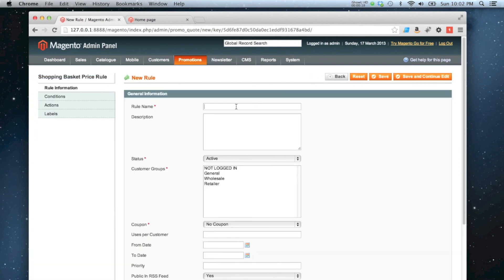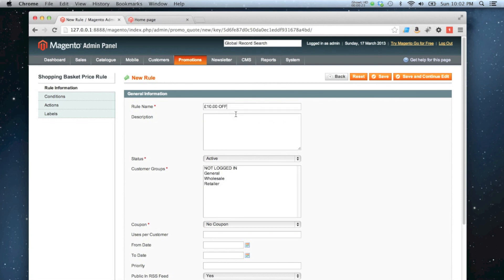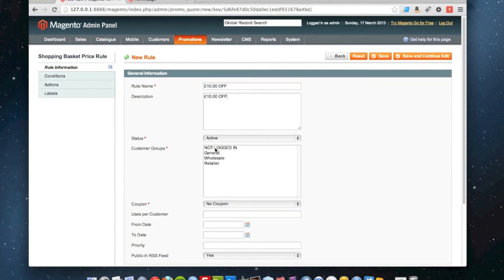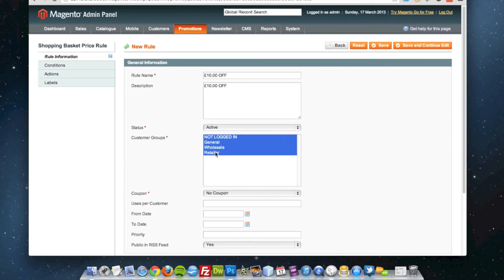I'm going to call it £10 off and make it active and available to all customer groups.